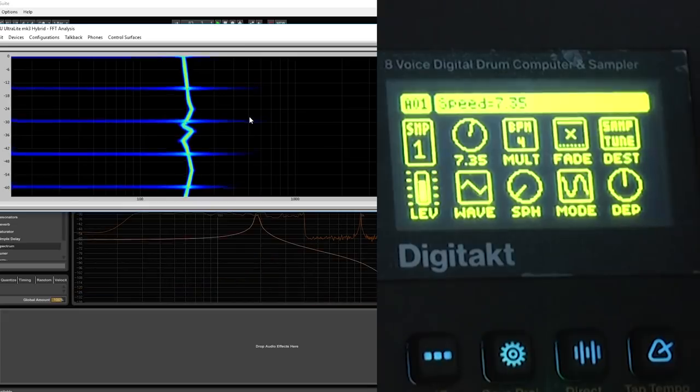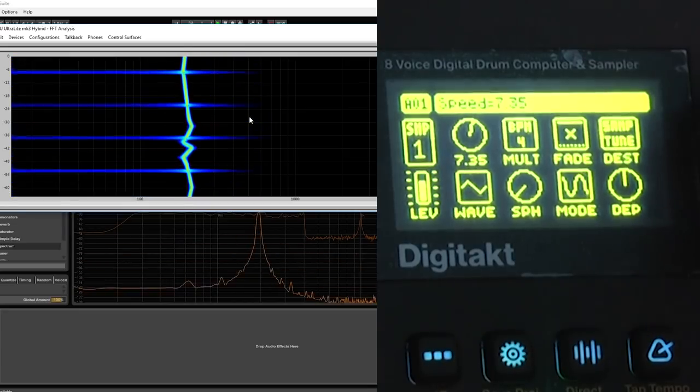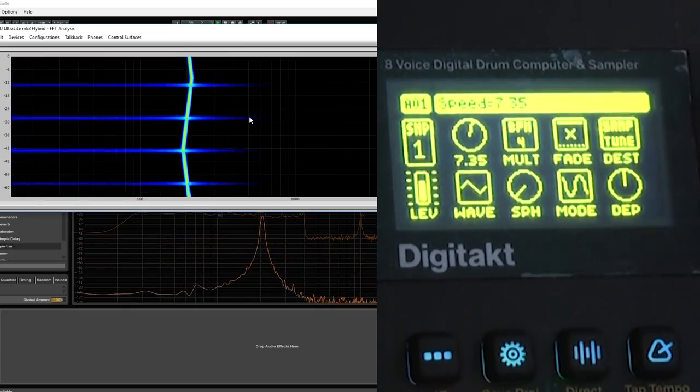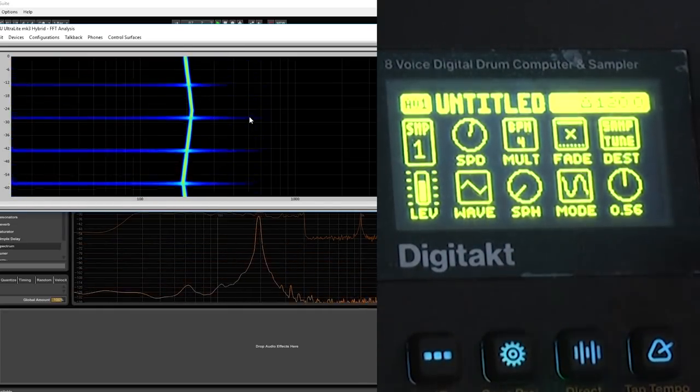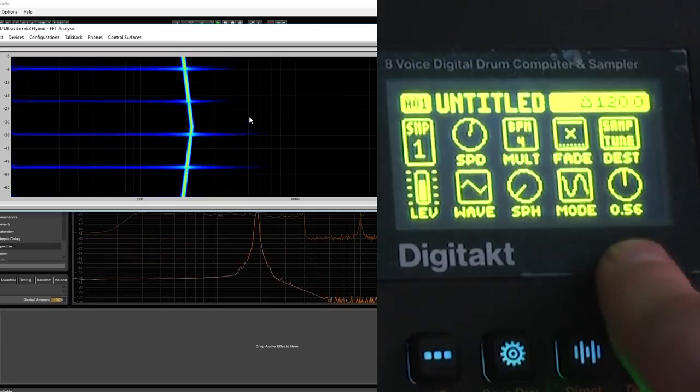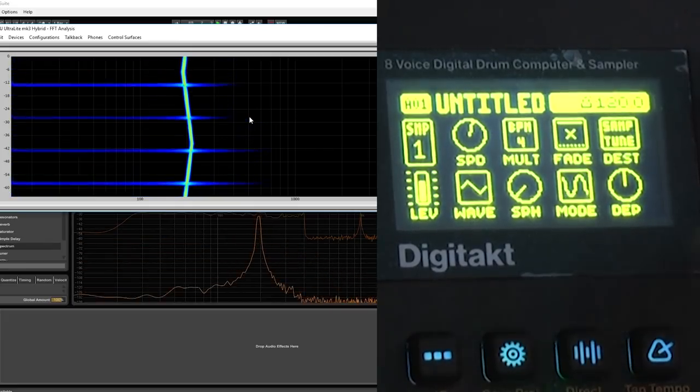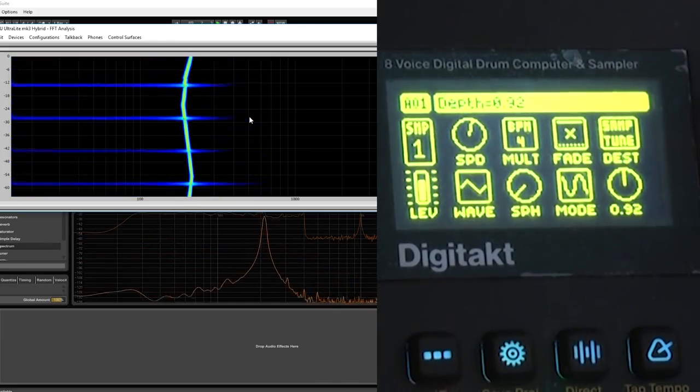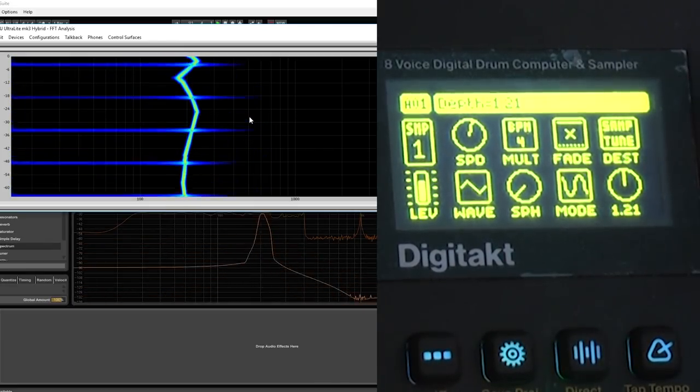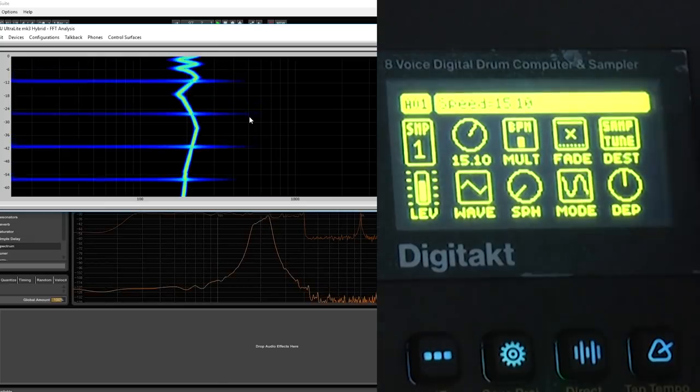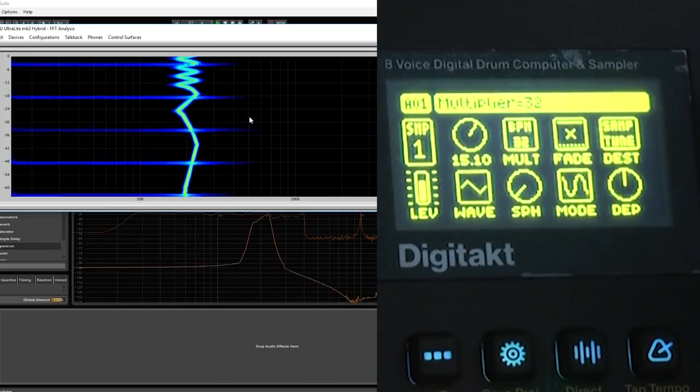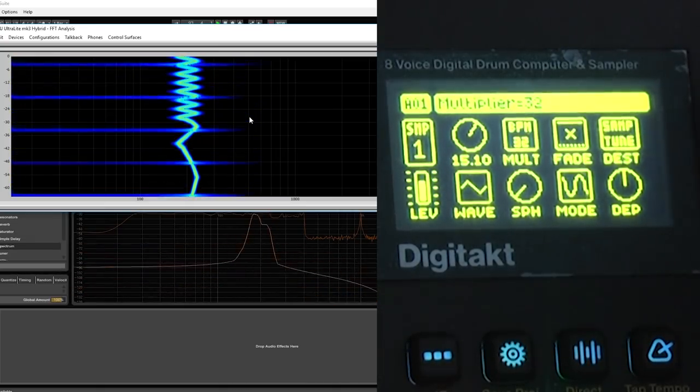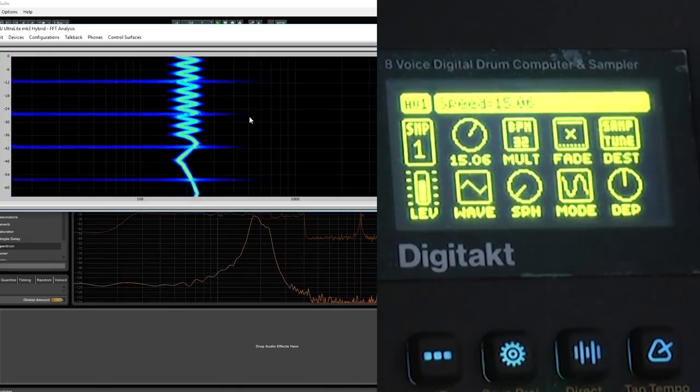I absolutely hate this one. I hate the depth. It makes sense only on those tiniest amounts. It doesn't make any sense if you try to go further. Let's do something fast enough so we can see it. And let's try to increase the modulation.